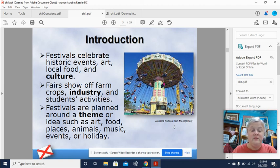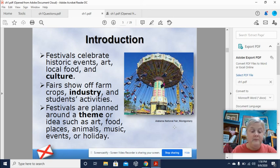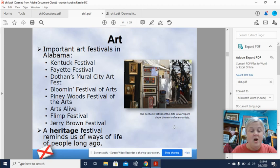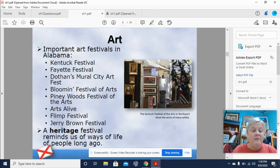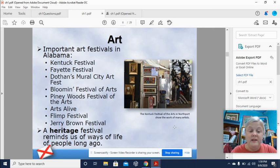Fairs show off farm crops, industry, and student activities. Festivals are planned around a theme or an idea, such as art, food, places, animals, music, events, or holidays. Art is an important category for Alabama's festivals.